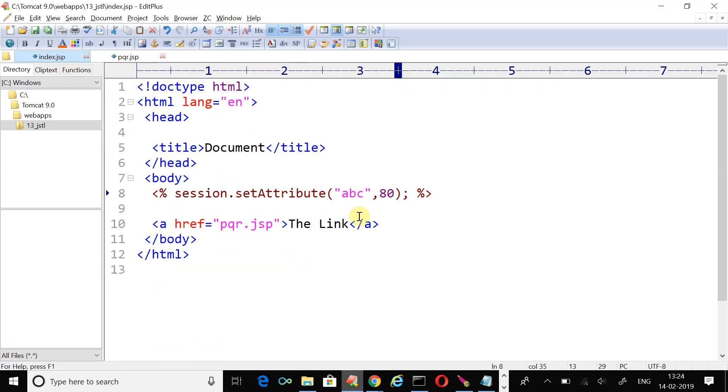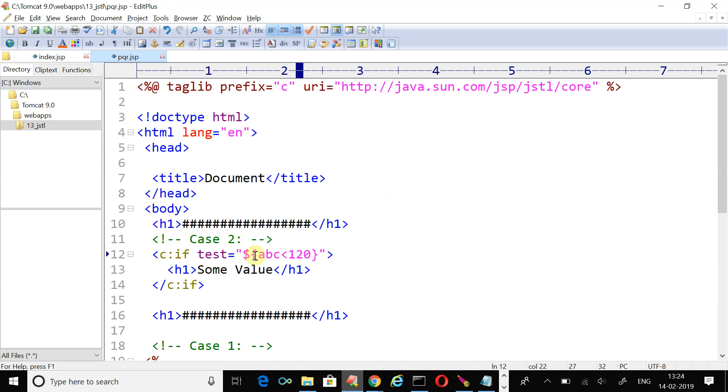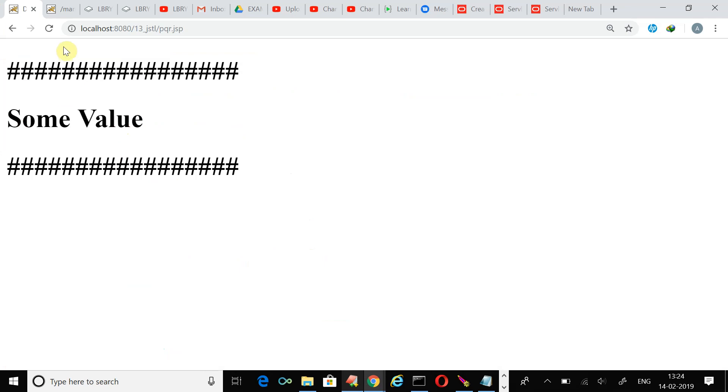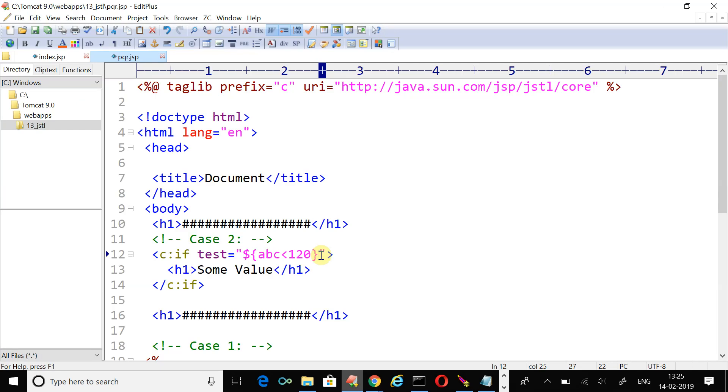Now I'm writing some value which is greater than 120. Just write 140 and here the test condition will perform again. 140 is less than 120, fail. That means now you won't be able to see the result. Just refresh the index page first, then click over the link and now you can see the difference.